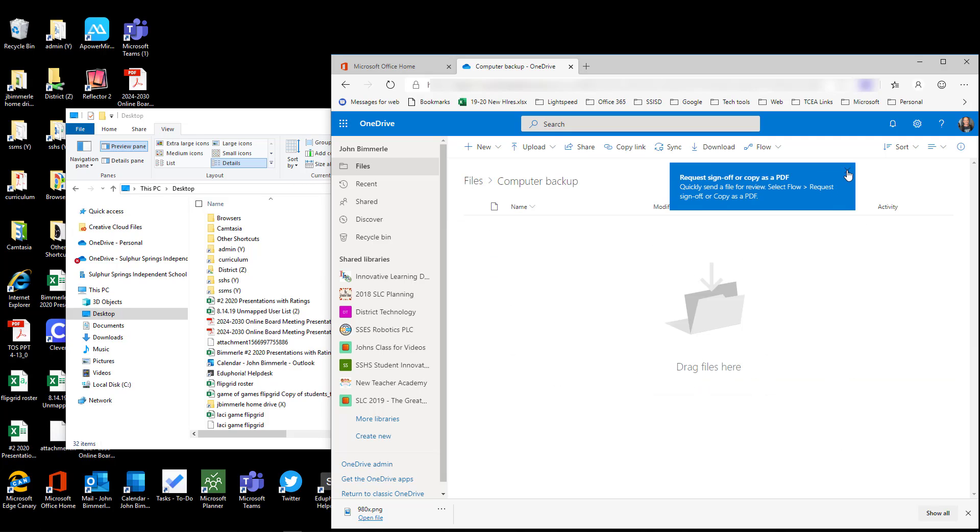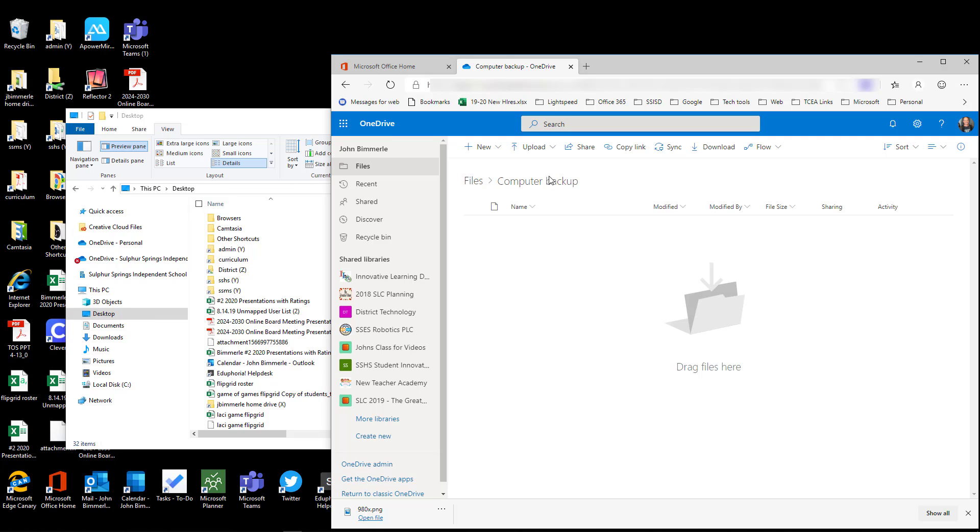Now I know that I'm inside my Computer Backup folder because I can see right here that it starts with Files, so I know I'm in My Files area in OneDrive, and then Computer Backup is the folder that I'm in. I want to make sure I put everything into that folder and not just the main file, so it's easier to find later and even easier to pull that back out onto my new computer.